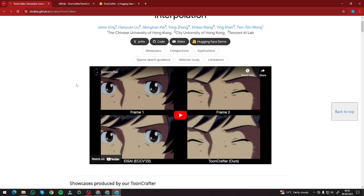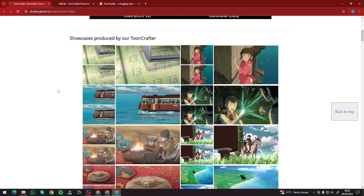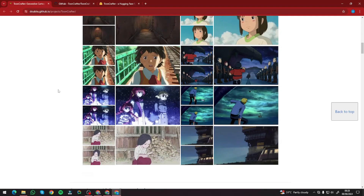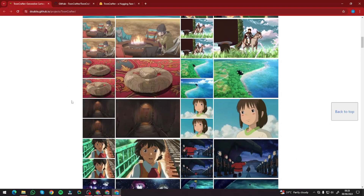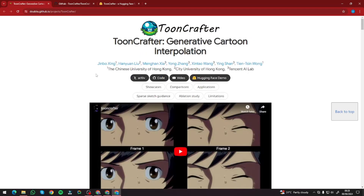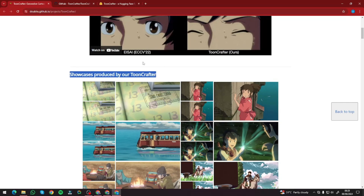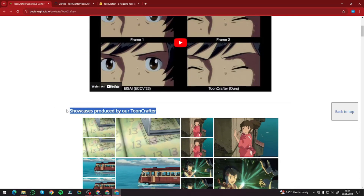There you go, guys. This is how you can give life to your animes or cartoon images and create excellent, very accurate, very perfect animations out of them. I hope you guys like this new open source AI tool. If you want to see more videos like this, stay tuned and I'll catch you in the next one. Until then, take care. Bye-bye.